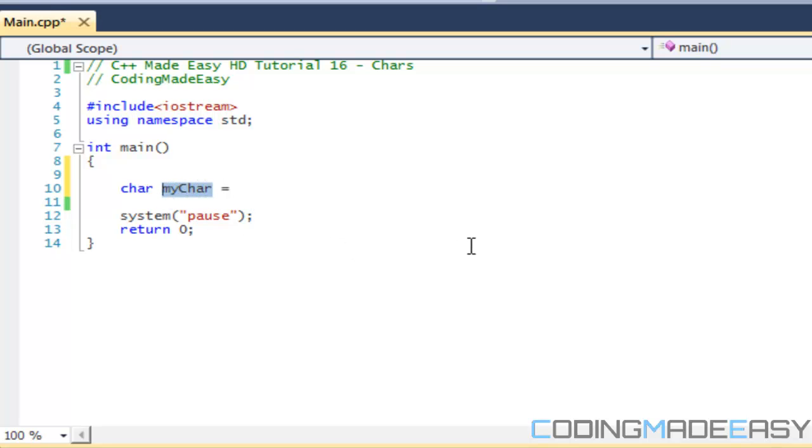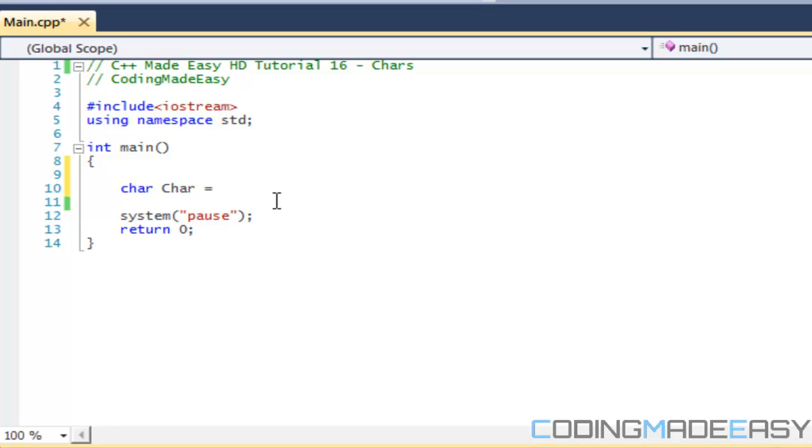One thing I should tell you right now is that C++ as you probably have noticed is case sensitive. So for example, if I name my variable char right here with a capital C, you wouldn't get an error, because it is case sensitive. So just in case you guys are wondering, but yeah.